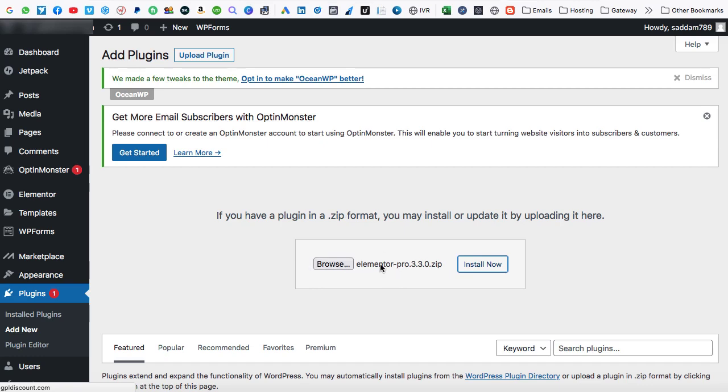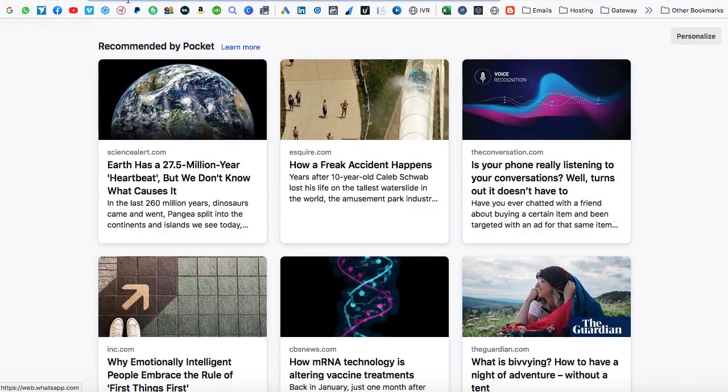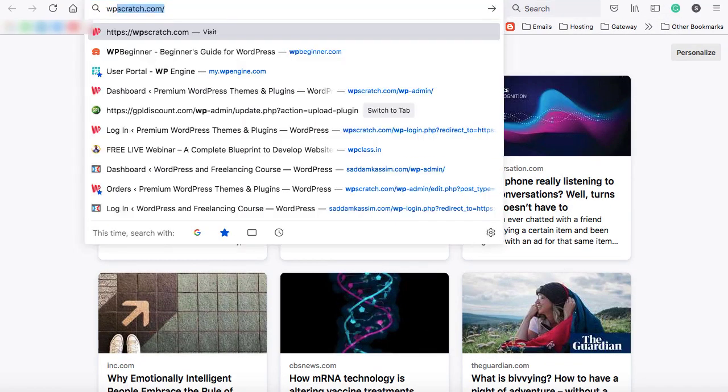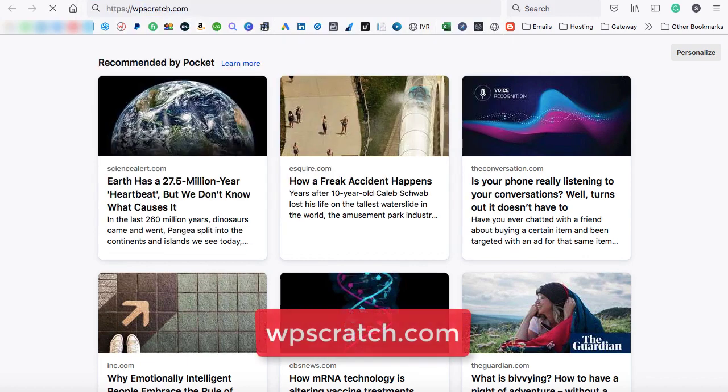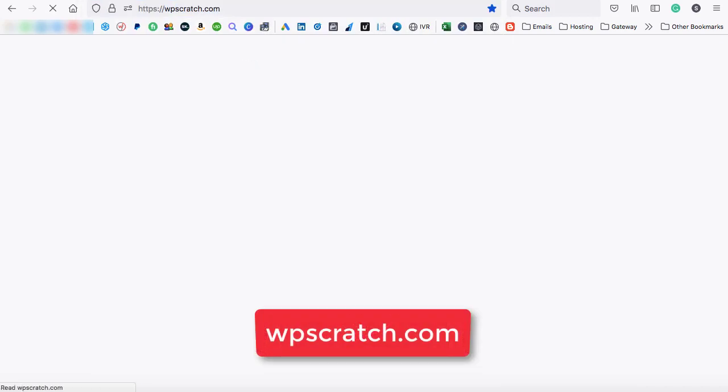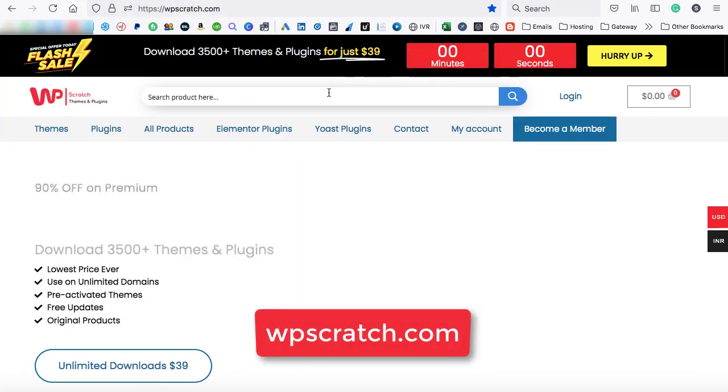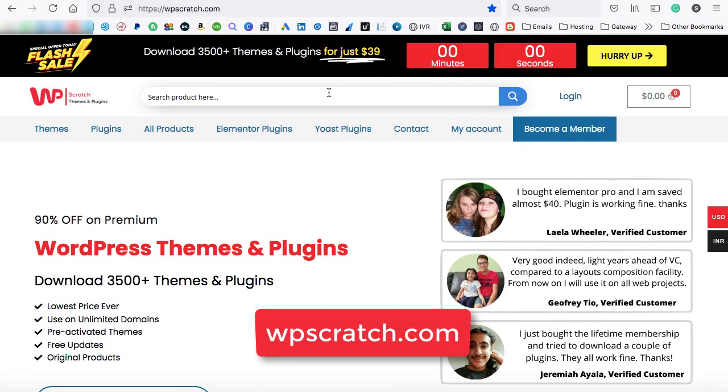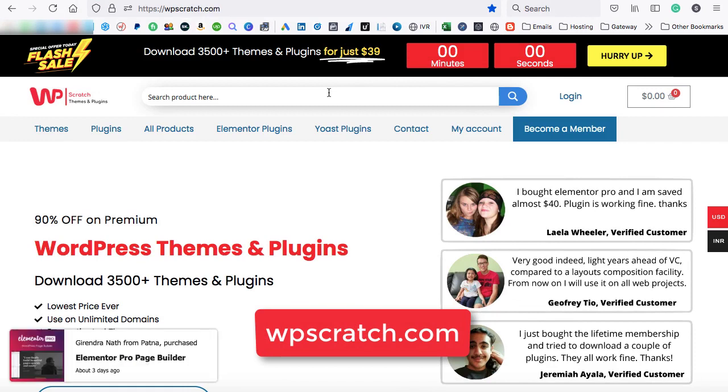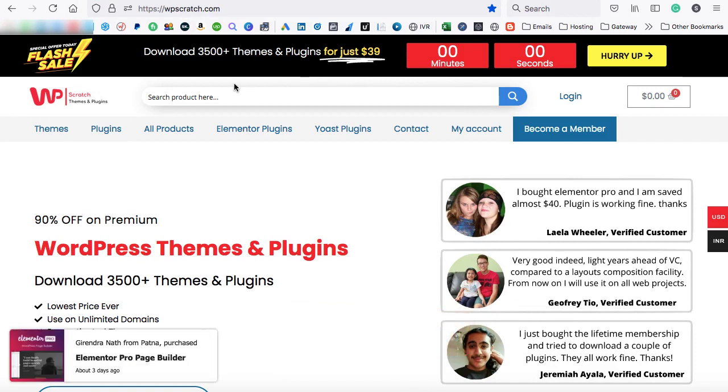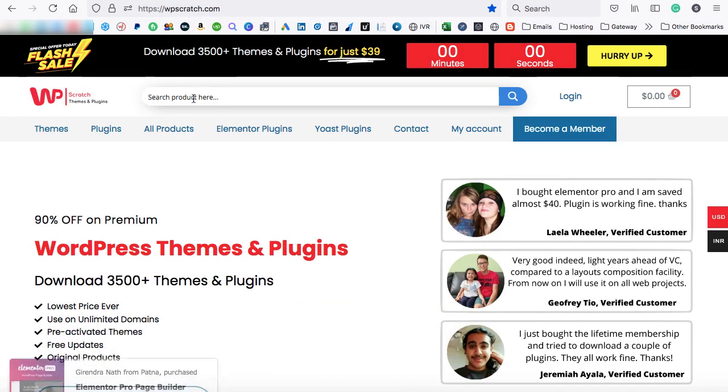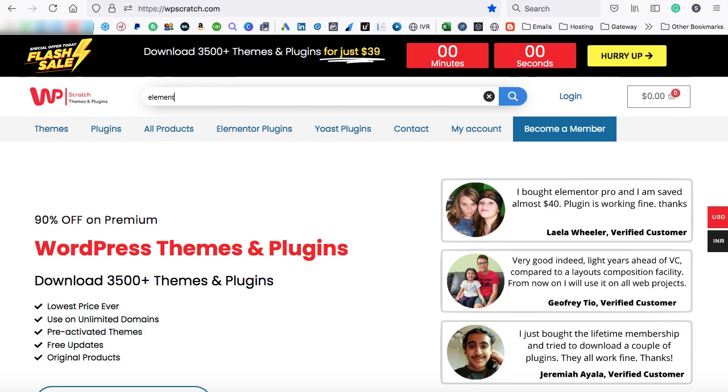If you don't have this Elementor Pro plugin, then you can simply go onto a website, which is wpscratch.com. So on this website, you will be finding all the premium themes and plugins at up to 90% discounted price. So in the search box, you can search for E-L-E-M-E-N-T-O-R that is Elementor.